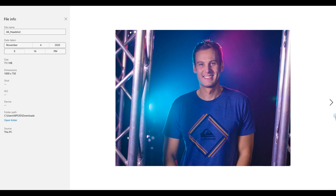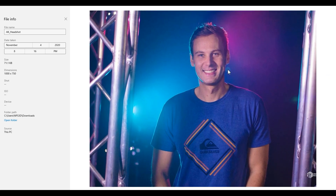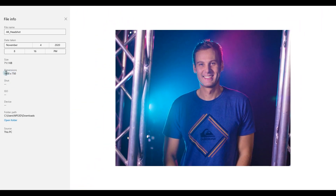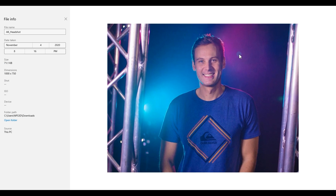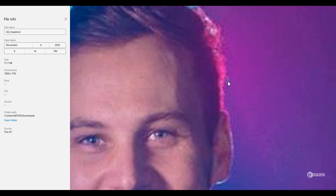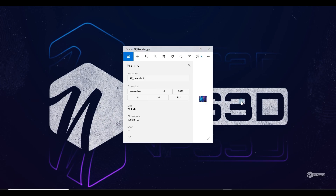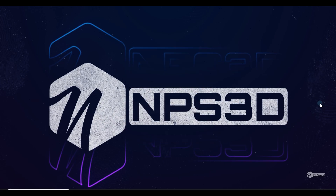Hey guys, NPS3D here, welcome back to another excited breakdown. This is a picture I downloaded online of Mr. Andrew Kramer, but the thing is it's in low resolution. If you see here the dimension and the size — if I zoom this picture, I can't zoom. So I just thought about how I can change this image into a high resolution image. The method I'm going to use is not the best one, but this is the fun way to explore and change a low resolution image into a high resolution image.